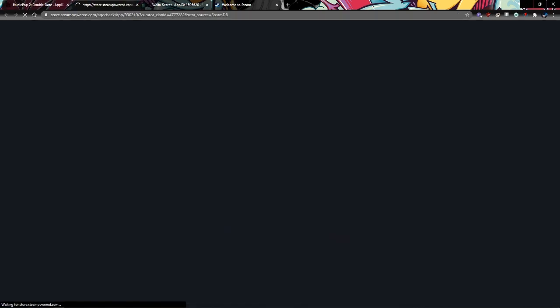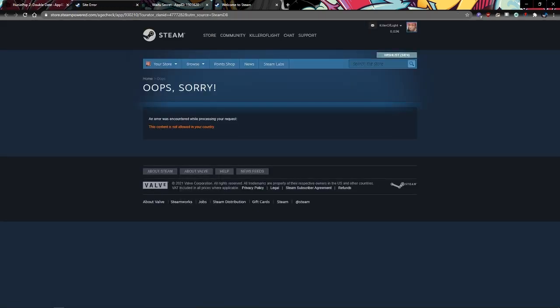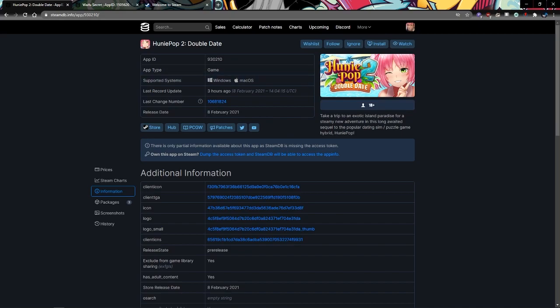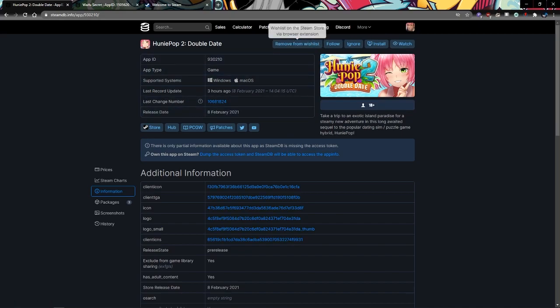You see content is not available in your country, so what we do is we put it on the wishlist. Now it should be on the wishlist.